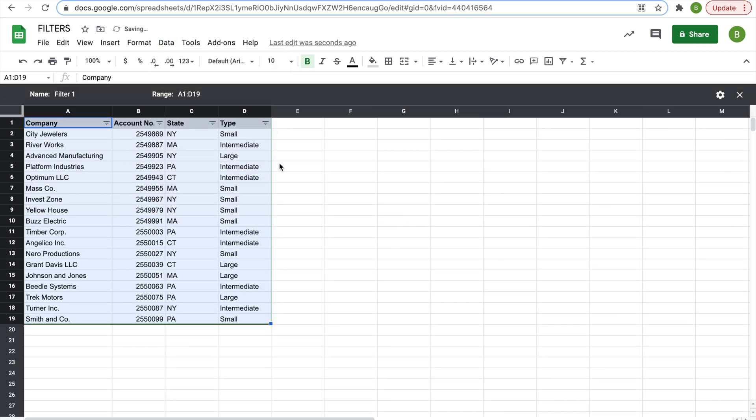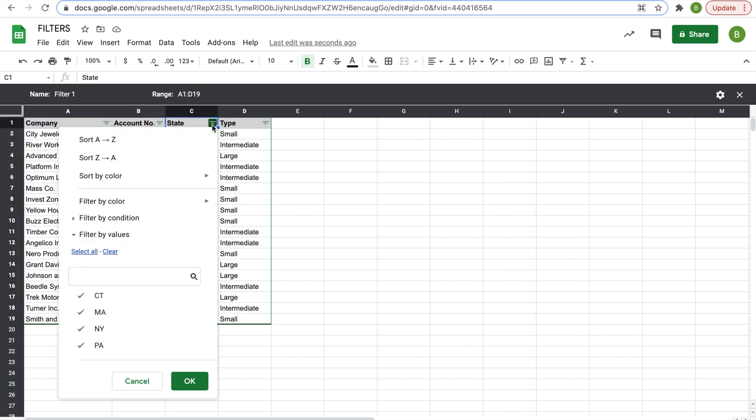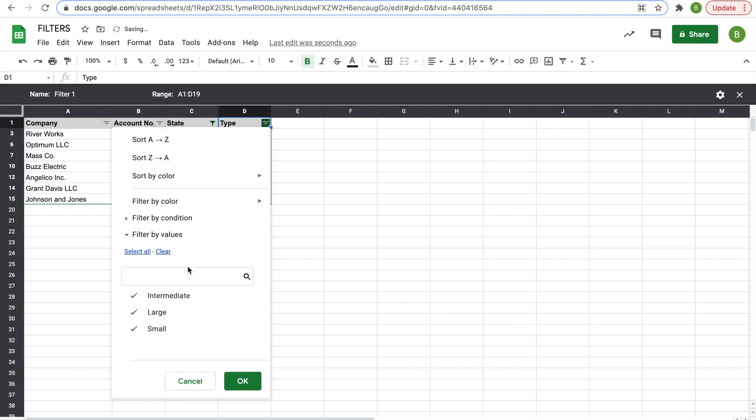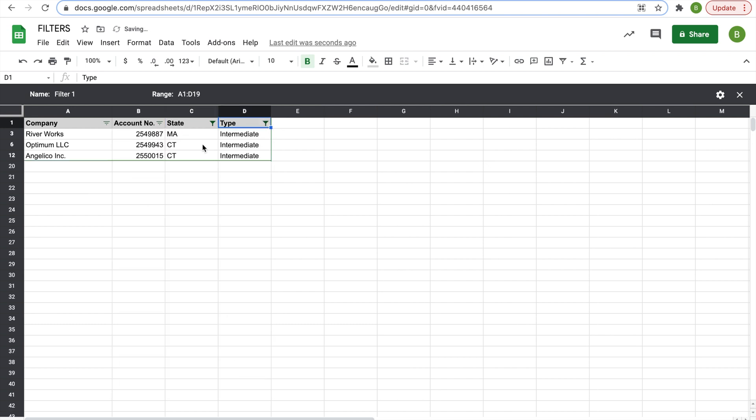And in this one, you bring up this filter option again, and then say we wanted to do Connecticut and Massachusetts intermediate companies. Then we'll get rid of New York, Pennsylvania. We'll get rid of small and large, and then we have Connecticut, Massachusetts intermediate.